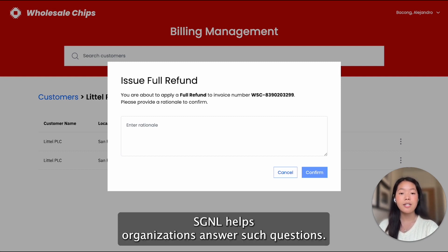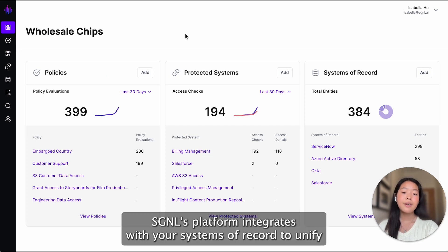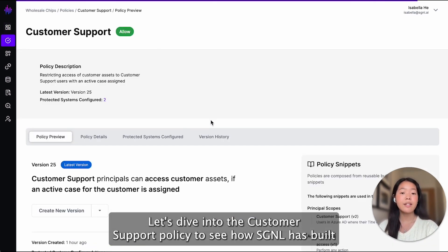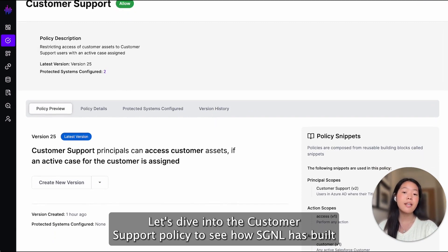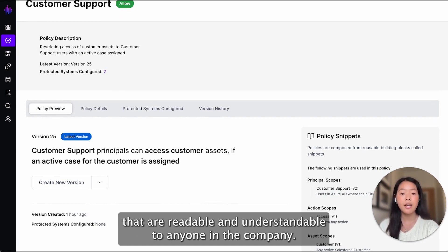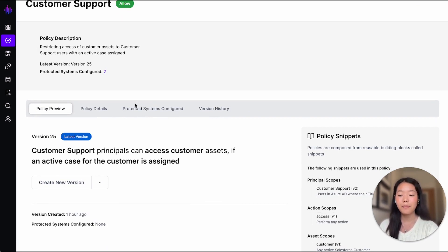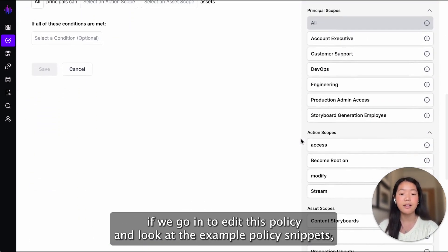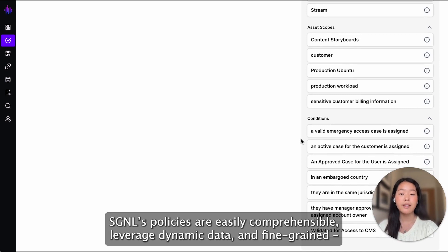Signal helps organizations answer such questions. Signal's platform integrates with your systems of record to unify critical business context that is applied to policies to inform real-time access. Now, let's dive into the customer support policy to see how Signal has built a policy engine that allows policymakers and practitioners to create policies that are readable and understandable to anyone in the company. As you can see, Signal policies are easily comprehensible, leverage dynamic data, and are fine-grained.